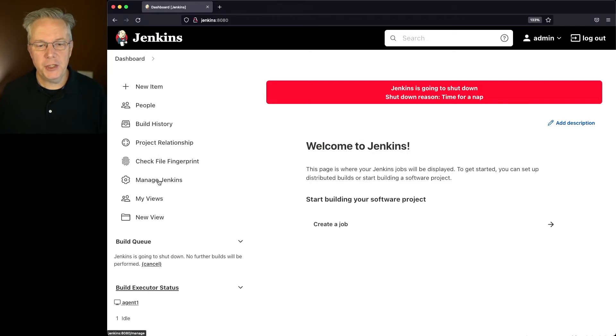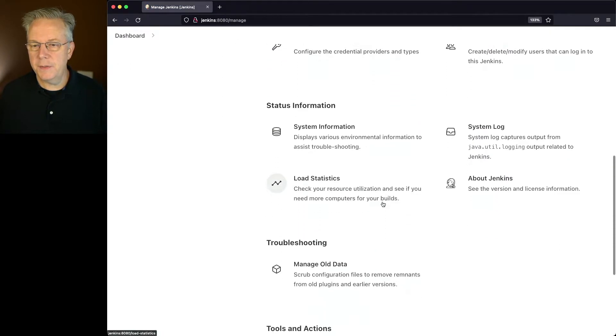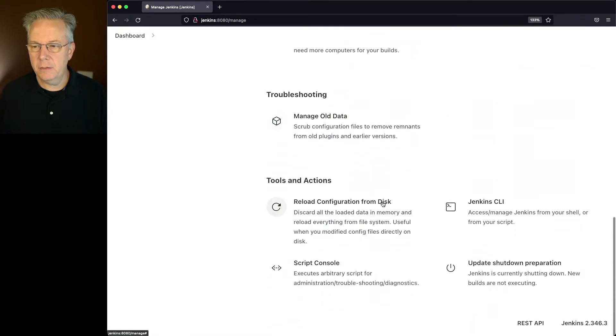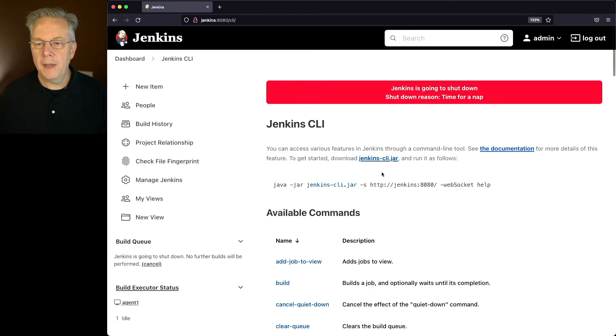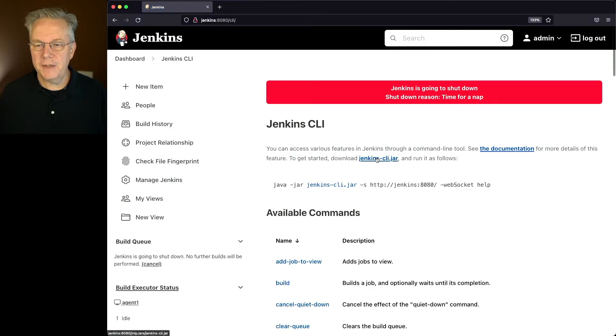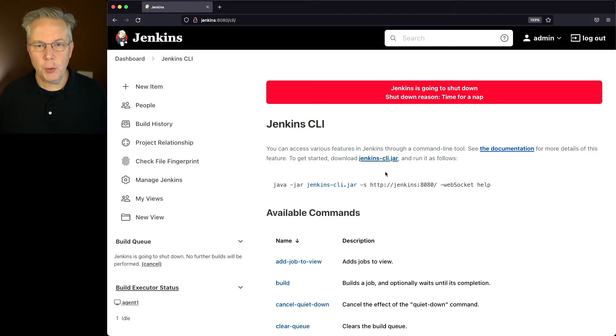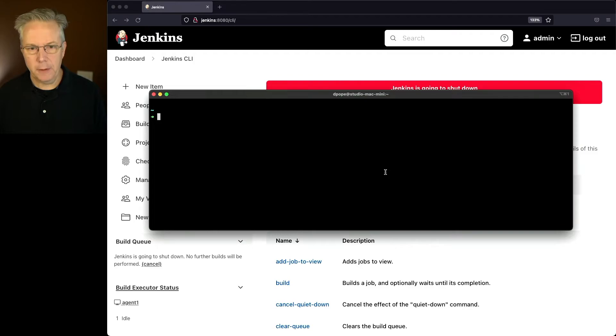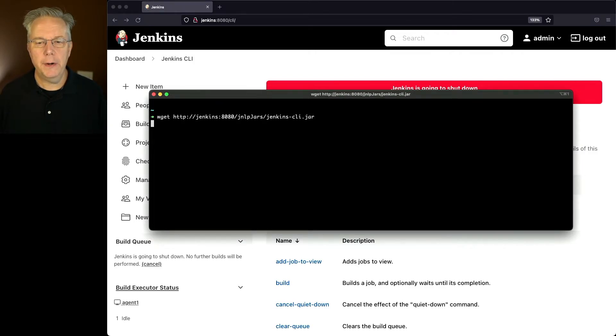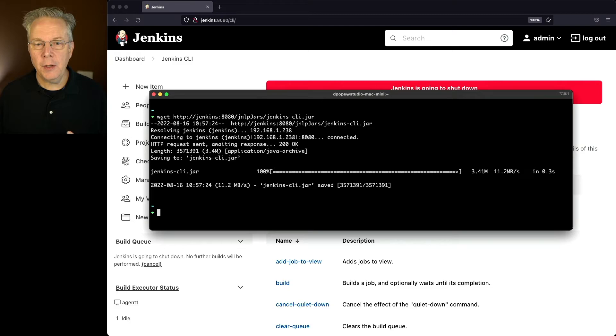So let's go to manage Jenkins. Let's go down to the CLI section, which is down here under tools and actions, Jenkins CLI. And then I need to download the Jenkins CLI jar. So I'm going to copy this. So let's go over to our shell and let's download that jar file.